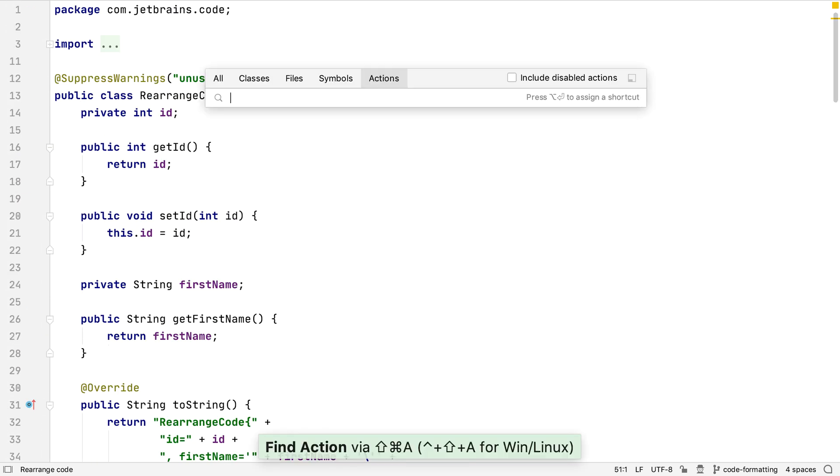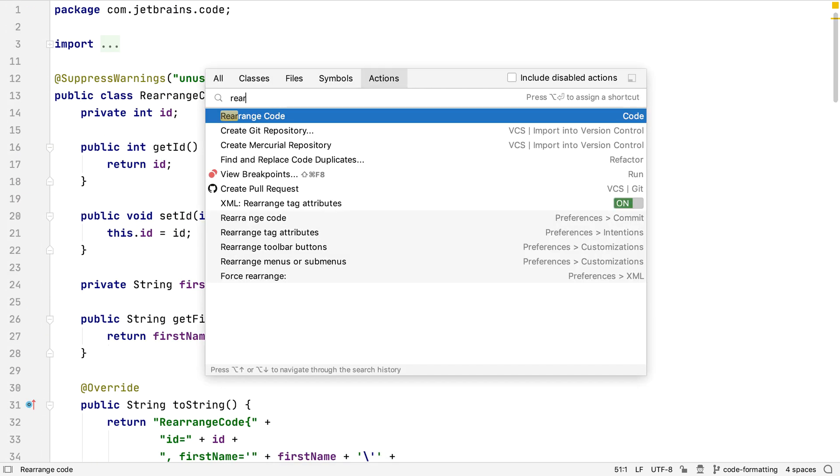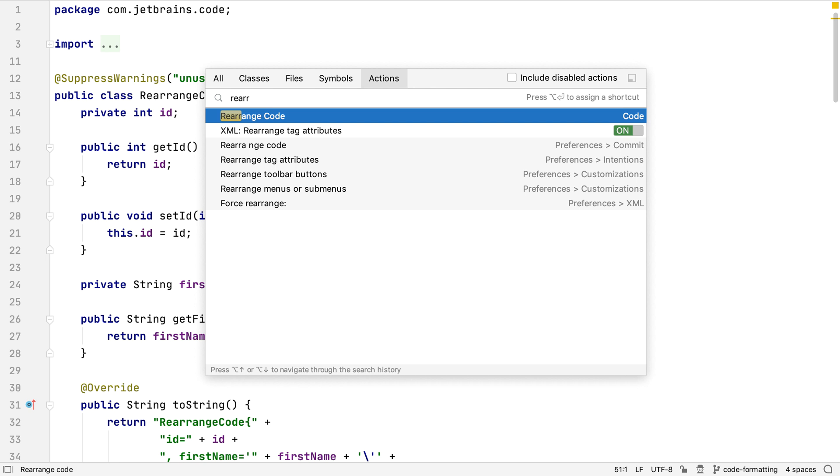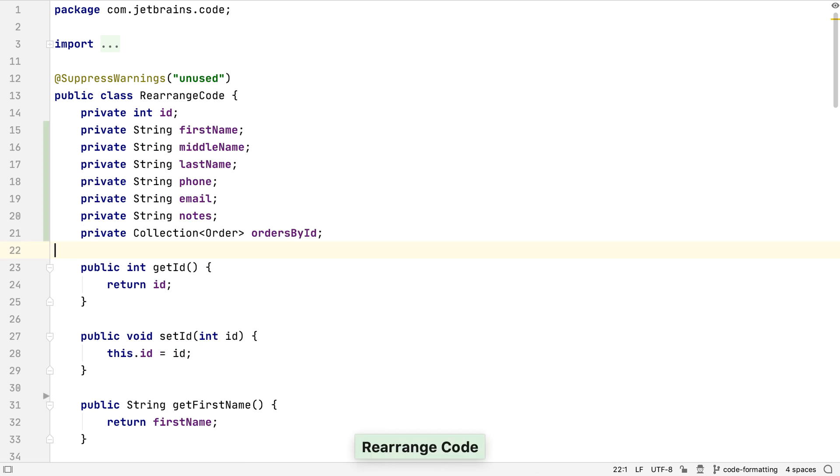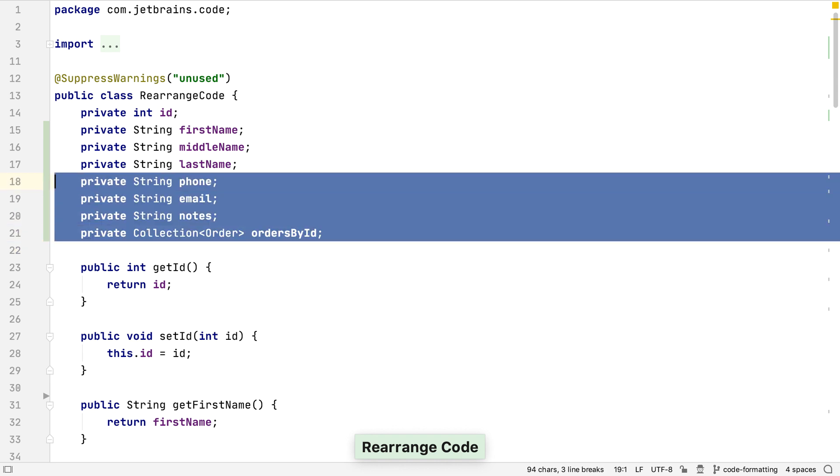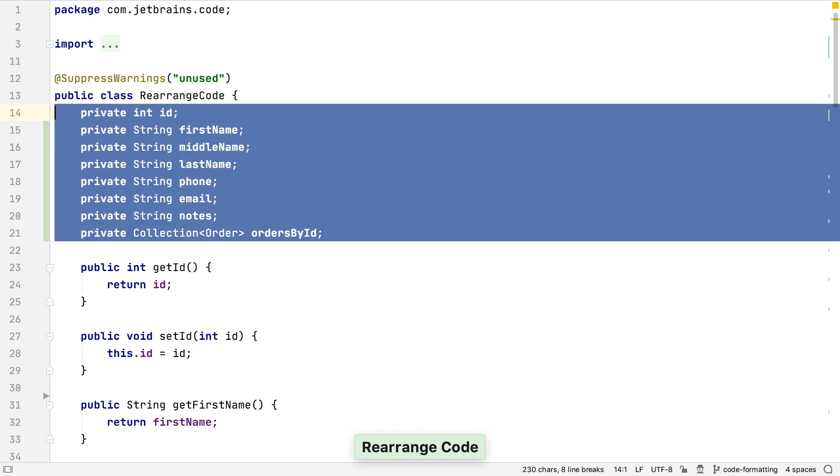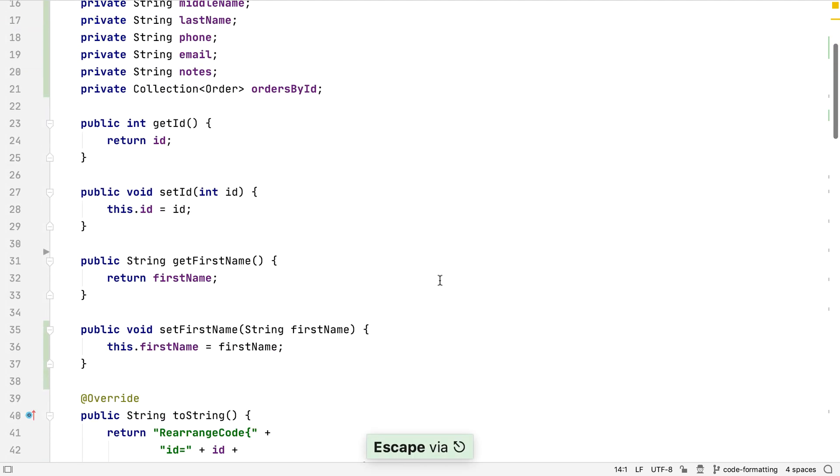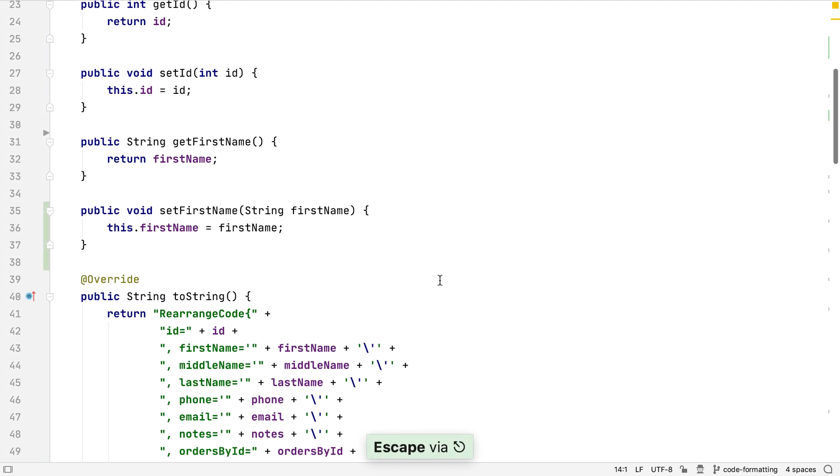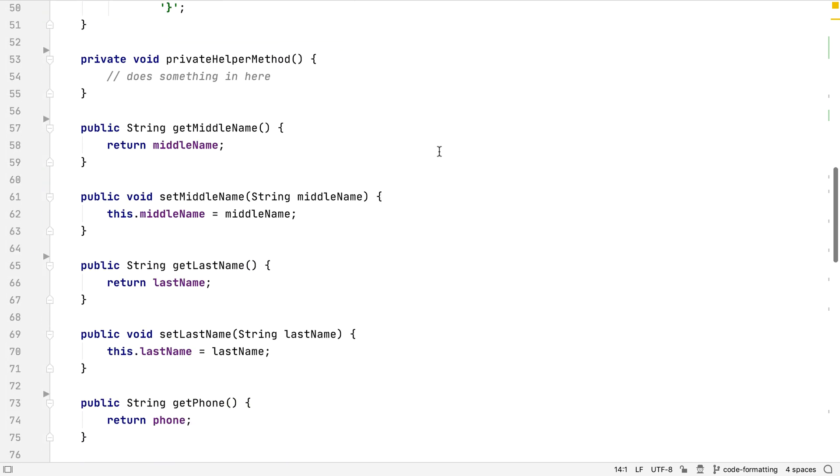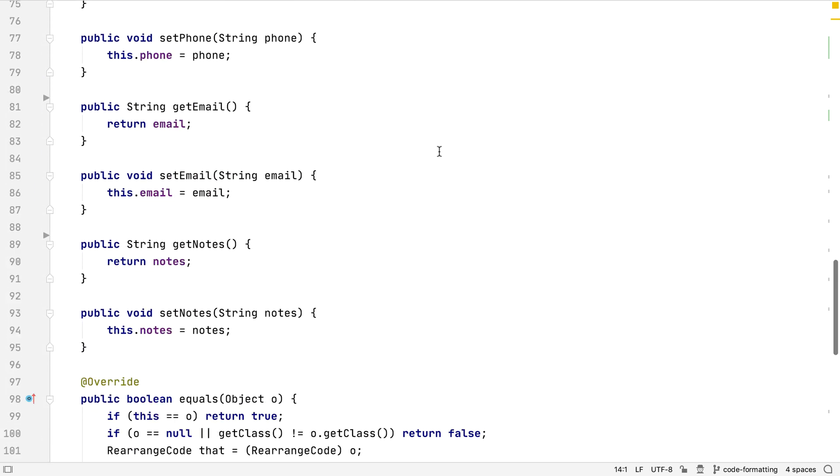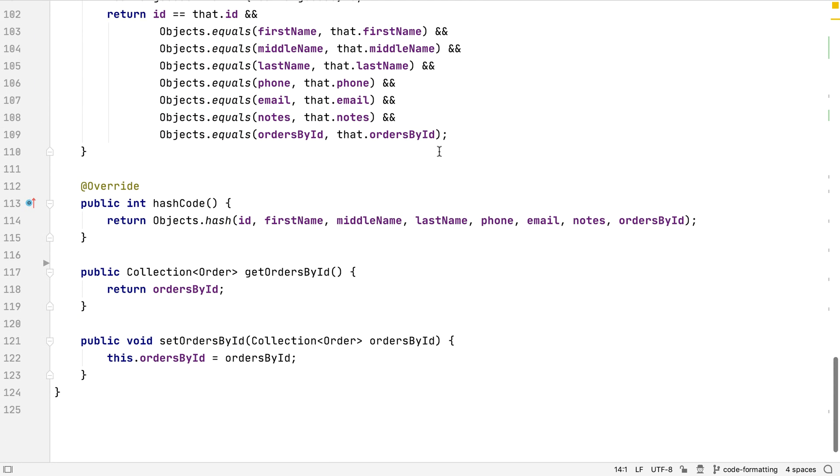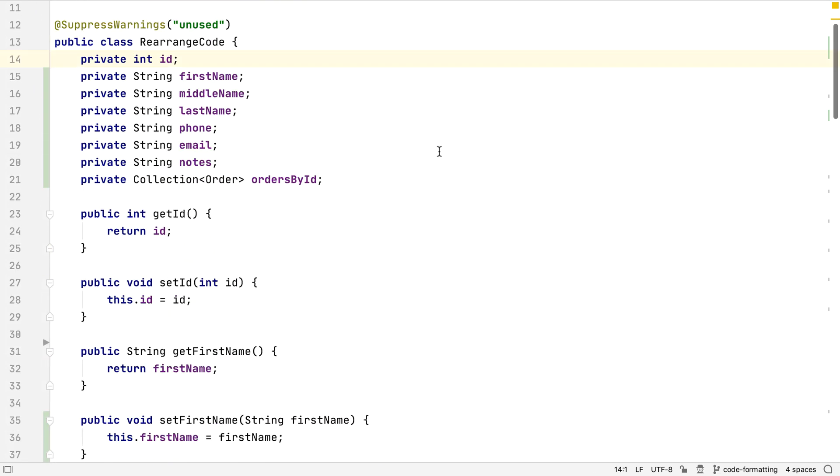We can use find action and start typing rearrange to find the rearrange code action. When we select this, IntelliJ IDEA will reorder the code of this class according to the settings for the project, which in this case are the default settings for the IDE. We can see all the fields are placed at the top of the file, and the getters and setters for a field are placed next to each other. This definitely helps to see at a glance what's included in the state of an instance of this class.